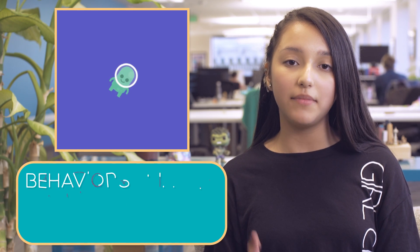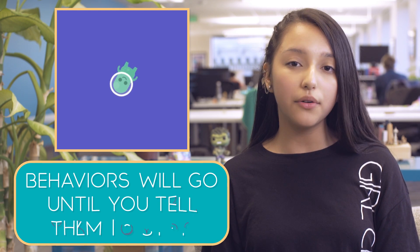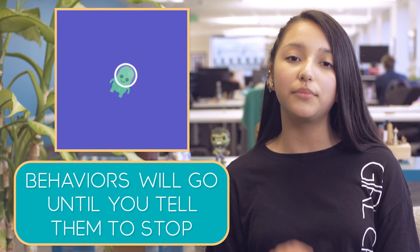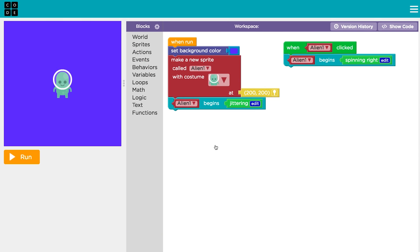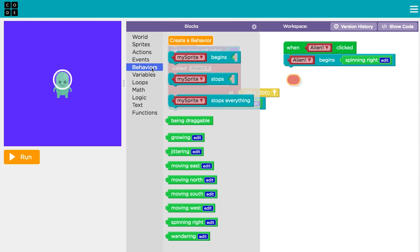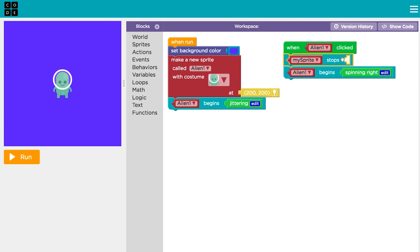Remember that even if the event only happens one time, behaviors will go until you tell them to stop. You can use a stops block if you don't want multiple events to combine behaviors.